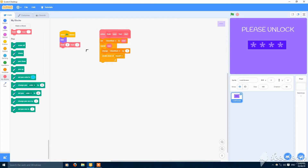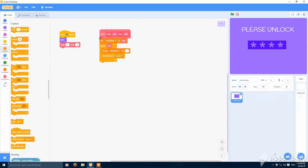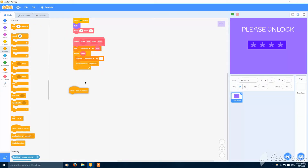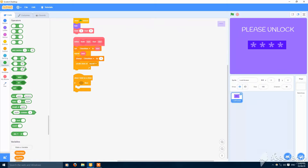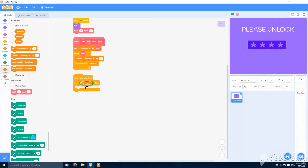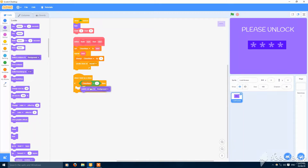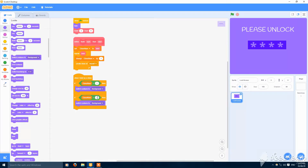Now let's code when I start as a clone. If clone number is equal to one, switch to costume background — that's fine. Duplicate this: if clone number is equal to two...